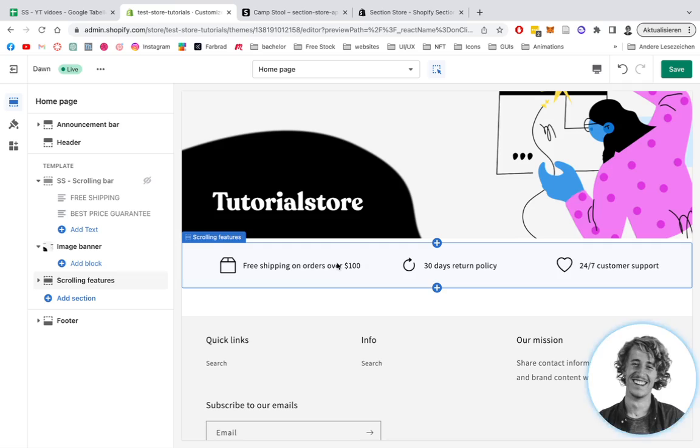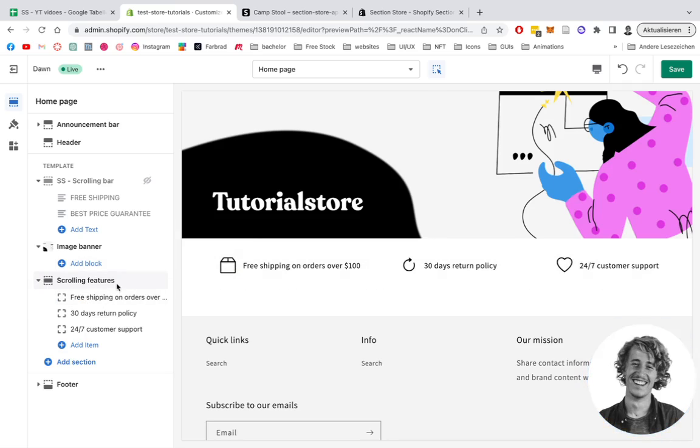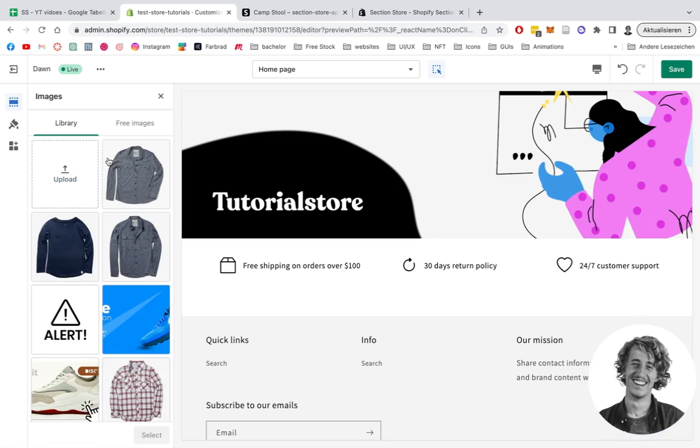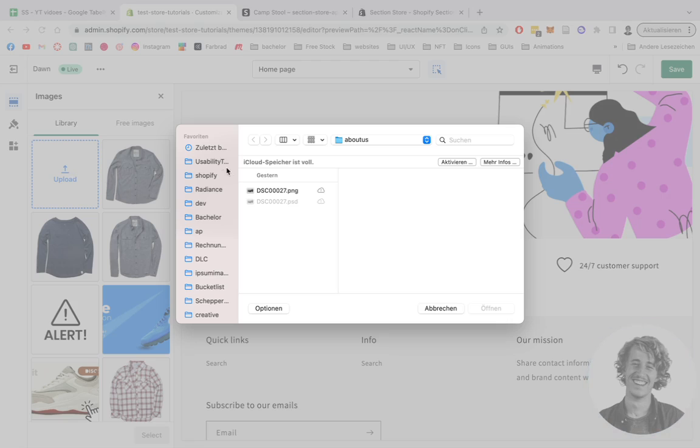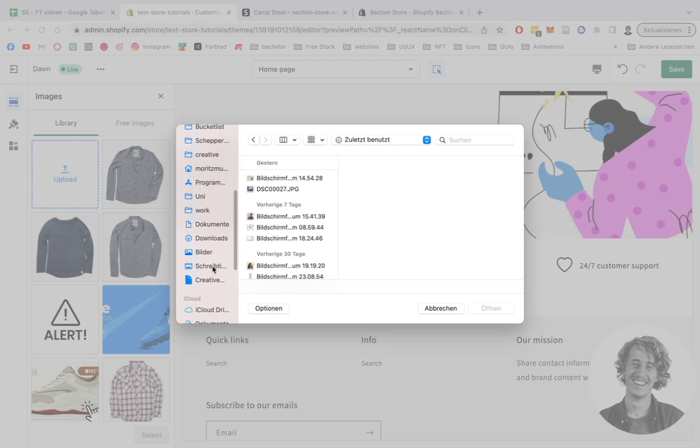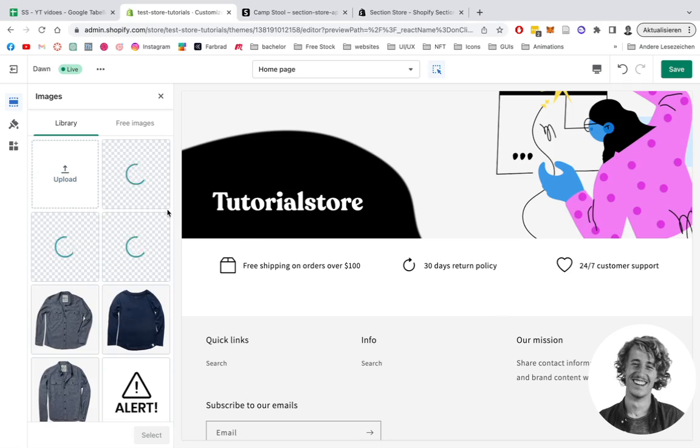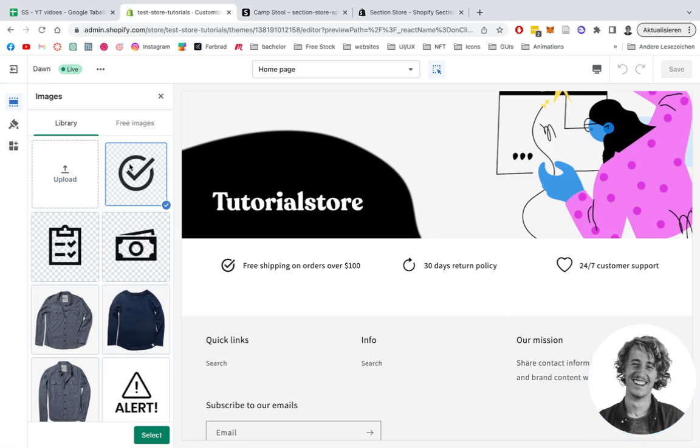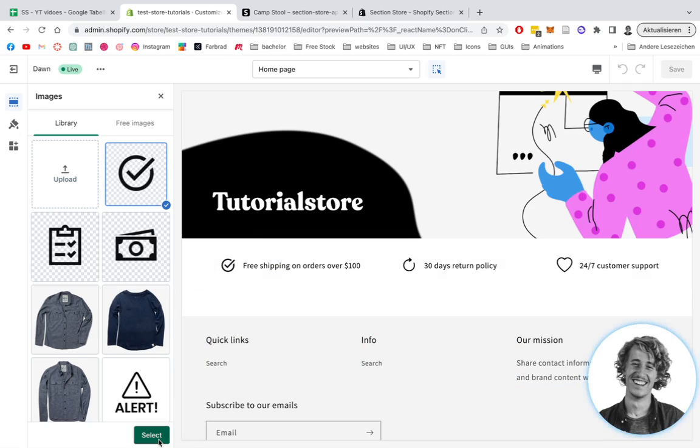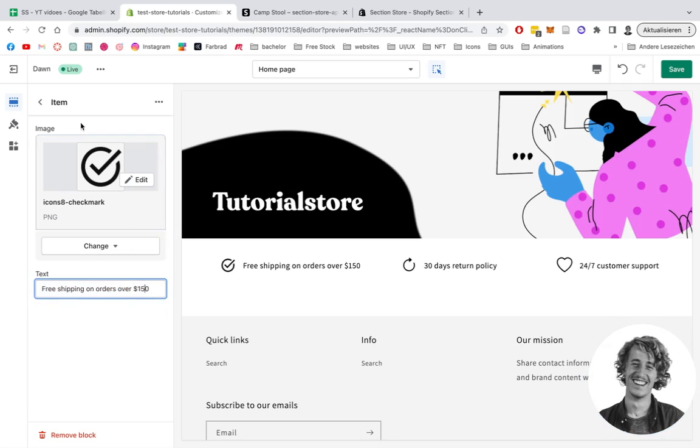Easy as that, it's already there. To do some customizations and upload icons we prefer, click on one of the blocks. Select an image. I have a couple right here. For those icons, I used the website icons8 - I'll put the link in the description. There's a bunch of really nice icons for e-commerce and it's all free. We can customize the text as well. Free shipping on orders over $100 - let's make it $150.